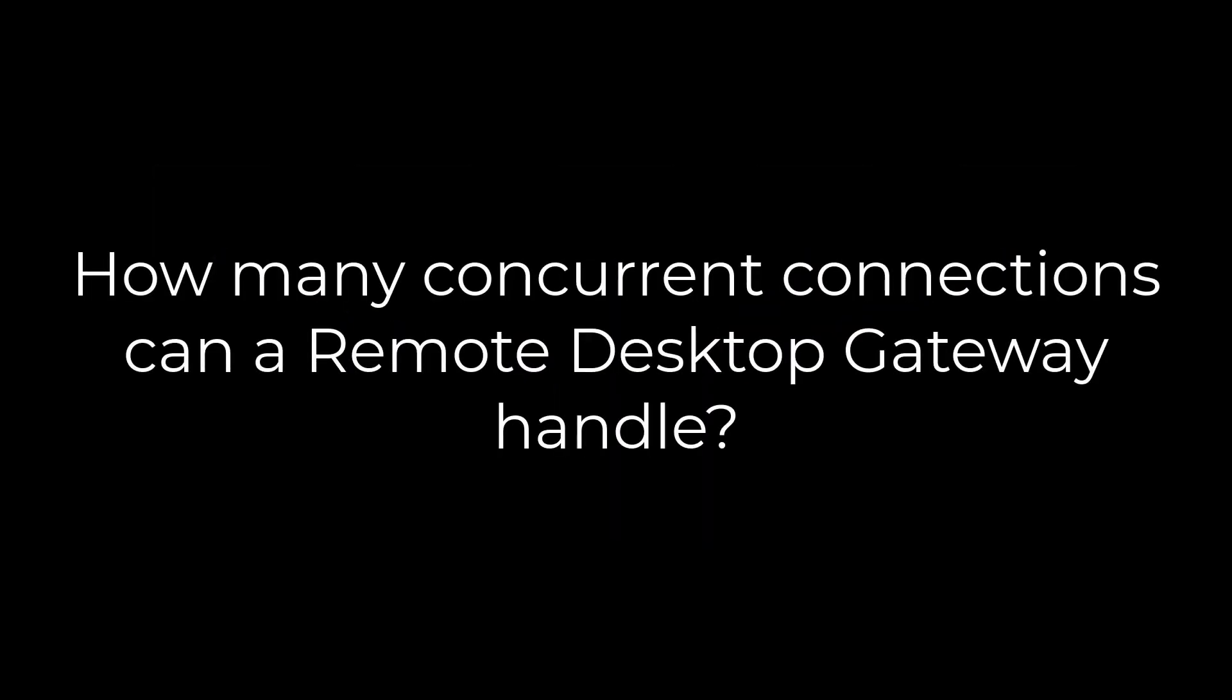Let me anticipate your next question. How many connections can a single Remote Desktop Gateway properly handle, Andy? It depends on many factors.